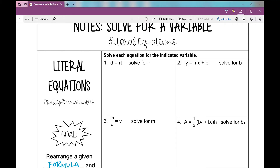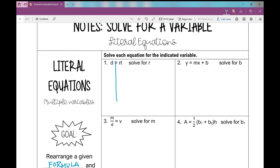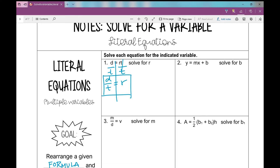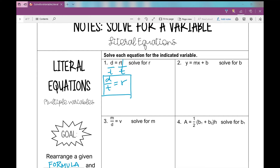Let's get R all by itself. To get R all by itself, well, that's R times T. How do I get rid of that T? I'm going to divide by it. If that's R times T, I'm going to use the inverse operation of multiplication, which is division. What I do to one side, I have to do to the other. That gets rid of that, and I'm left with R by itself equals D over T. A lot of students don't like this as an answer because they're kind of ugly answers, but you just have to be okay with that. Distance divided by time equals rate.